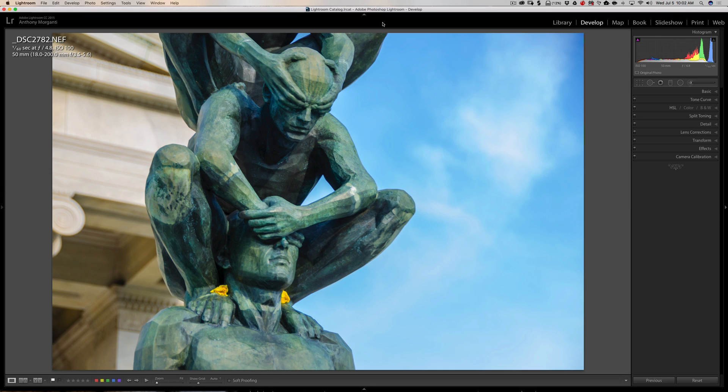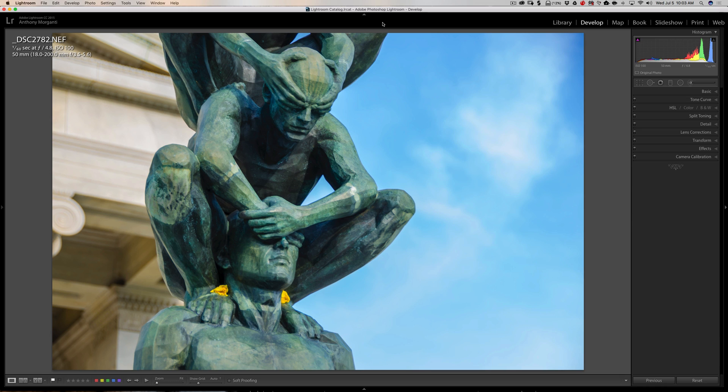In episode 72 of Lightroom Quick Tips, I gave you some tips on removing chromatic aberration in an image, and in that episode I went into excruciating detail about what chromatic aberration is and specifically what causes it. Now I won't do that in this episode, but below this video in the description will be a link to episode 72, and I encourage you to watch it if you haven't already.